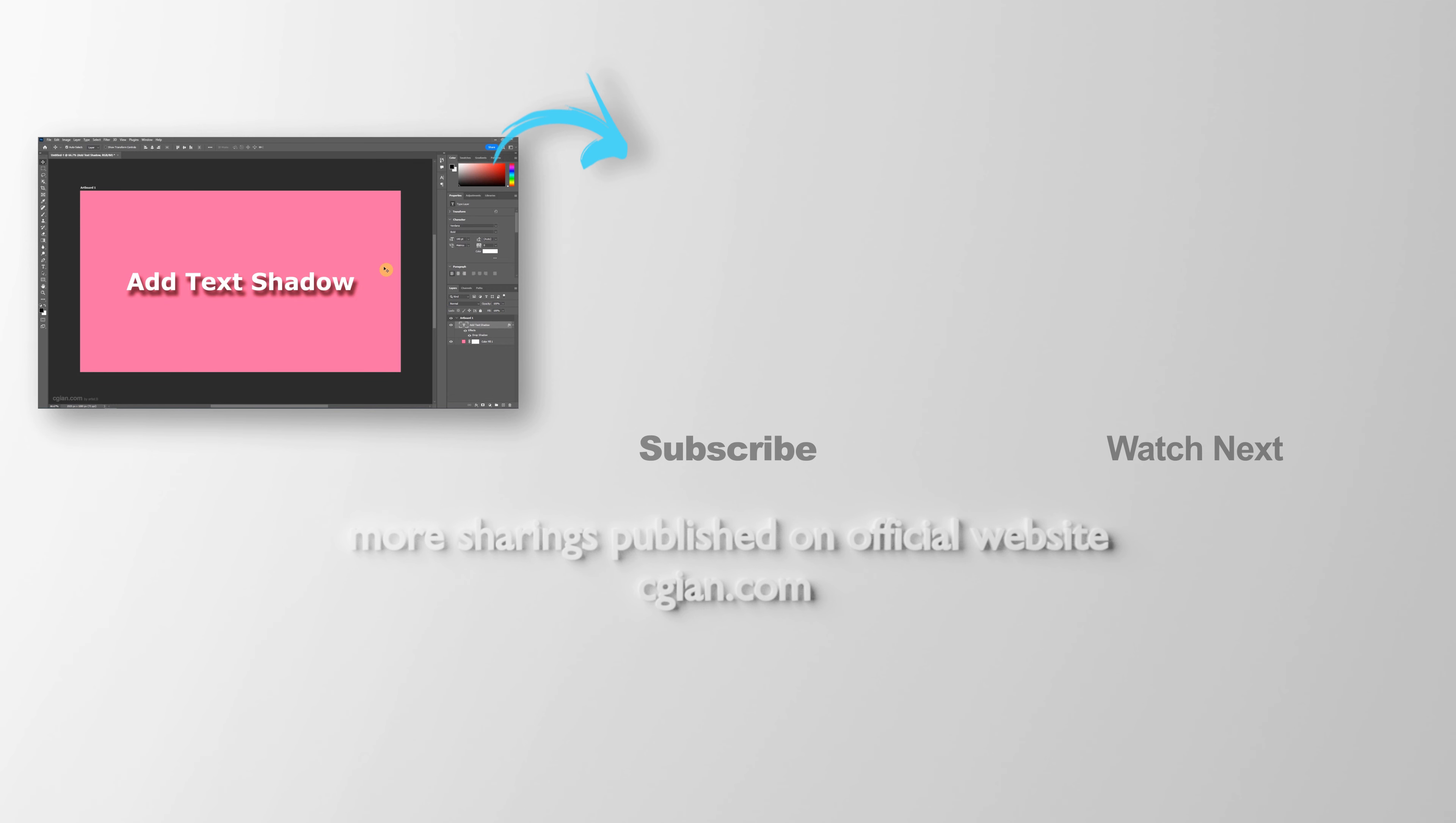Hope this helped. Thank you for watching this video. Please subscribe to this channel. More videos will be shared with you. I am Antisby. See you in the next video. Bye-bye.